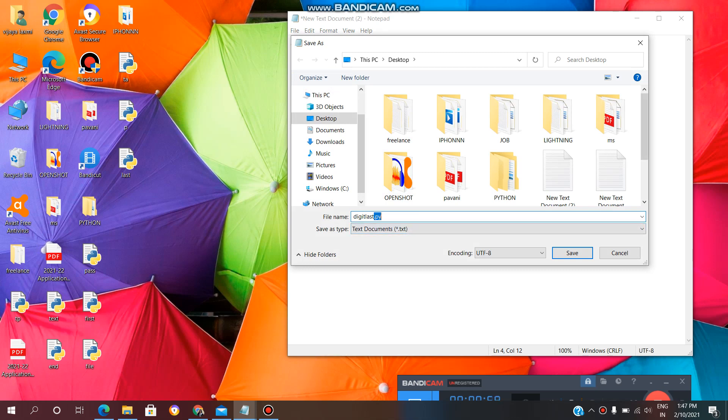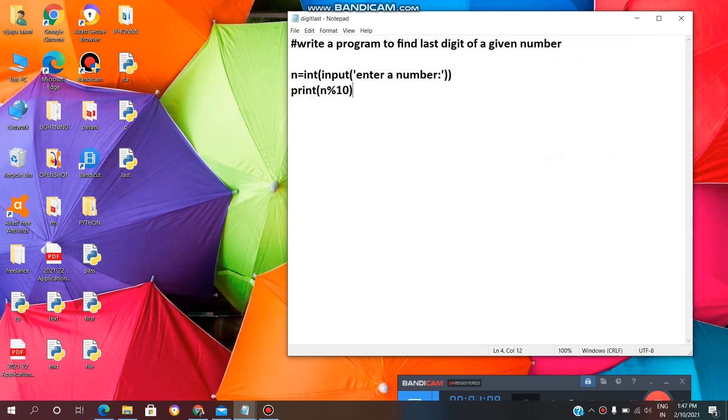We need to save the Python file with the extension .py. So, file name with the extension .py. Now, click on Save.